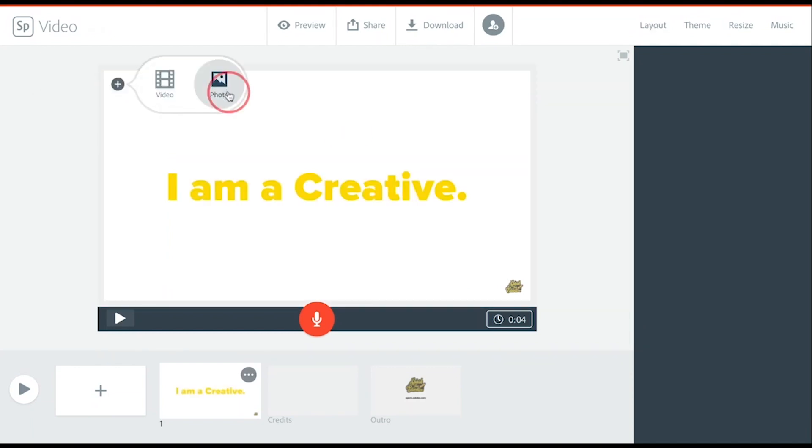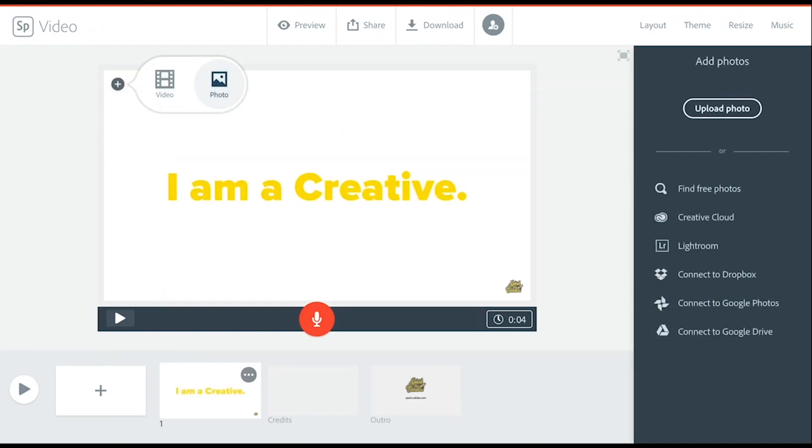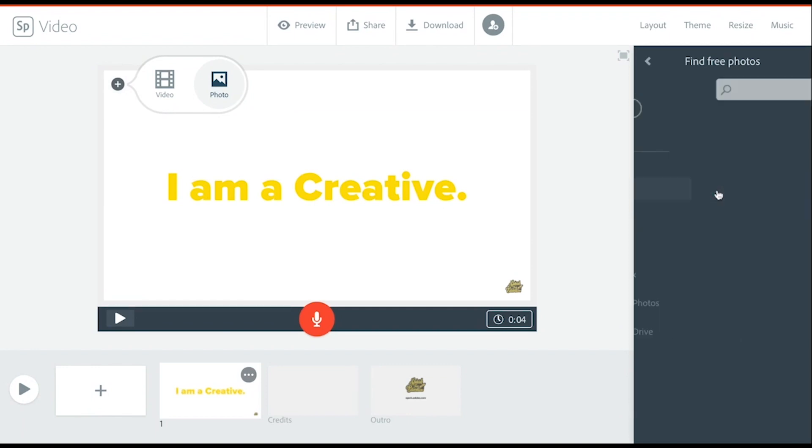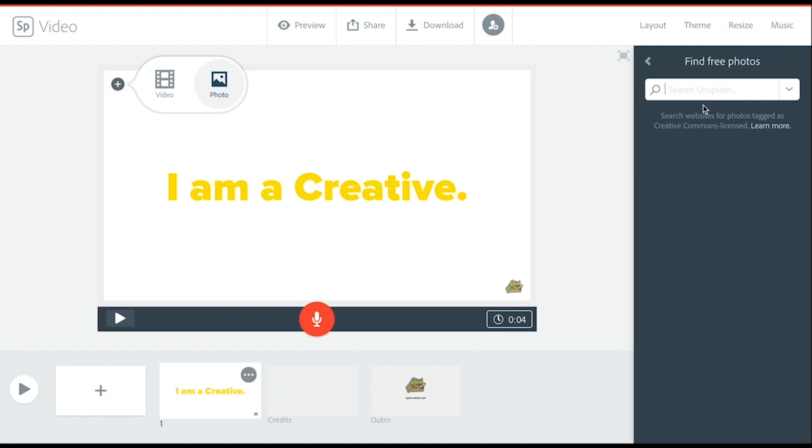You can add photos. The photos will come up on the right hand side and you can upload photos from your computer, or you can find free photos. These pull from Unsplash or Pixabay, which are two high quality sources that are free to use and share.